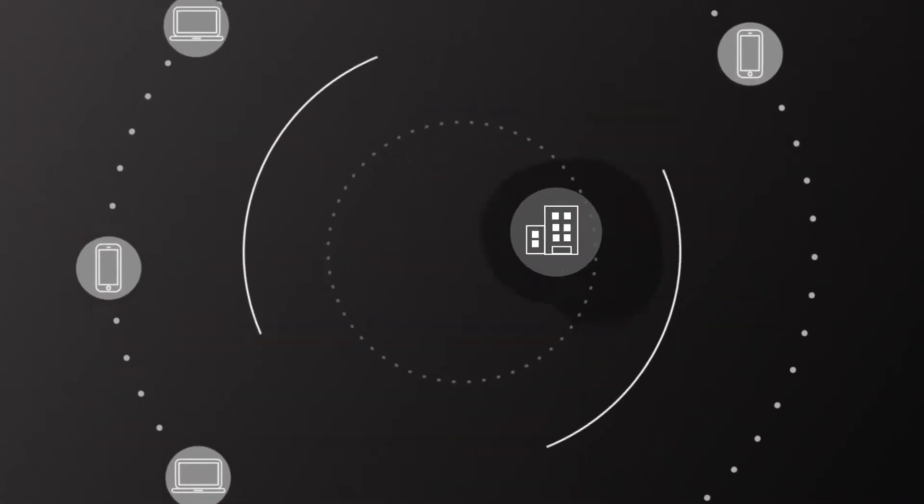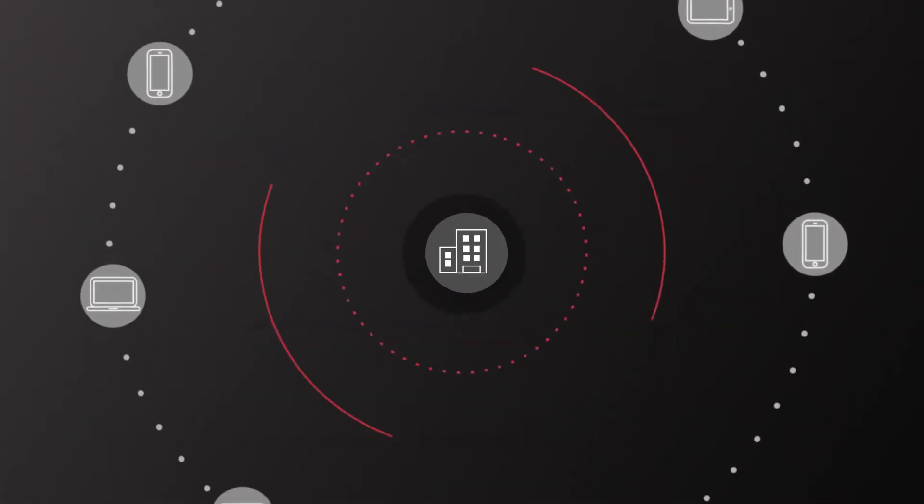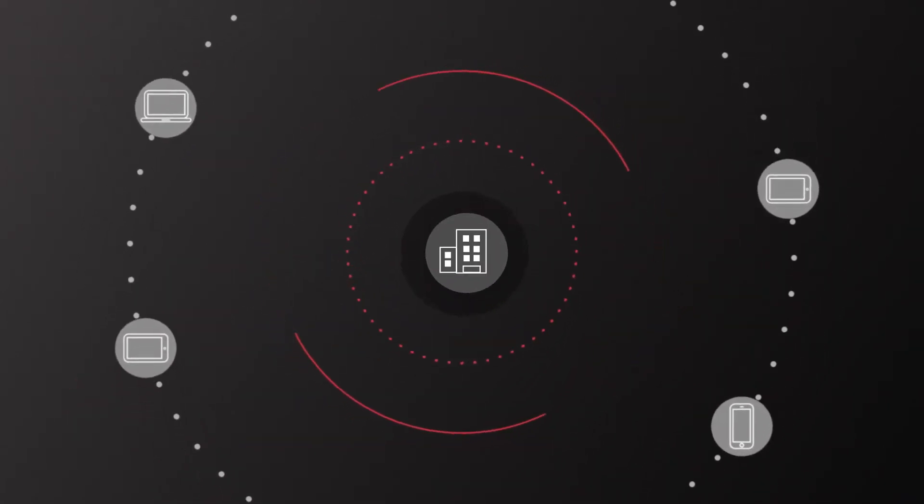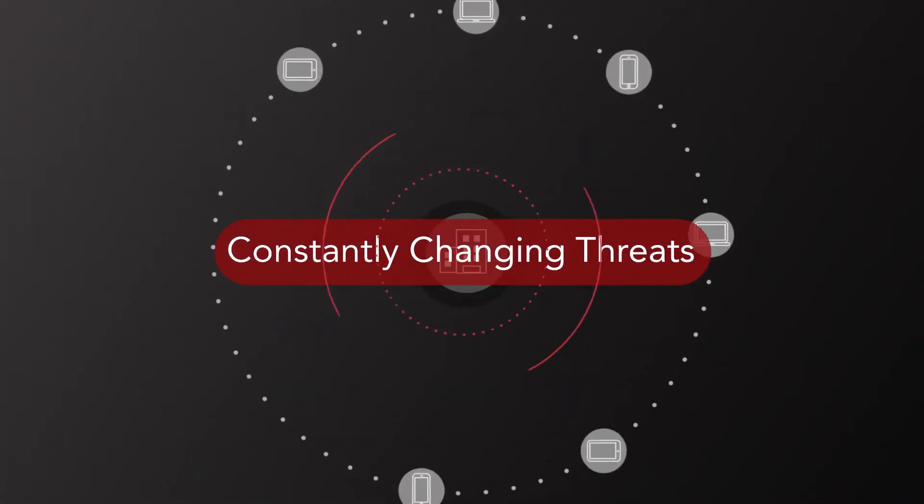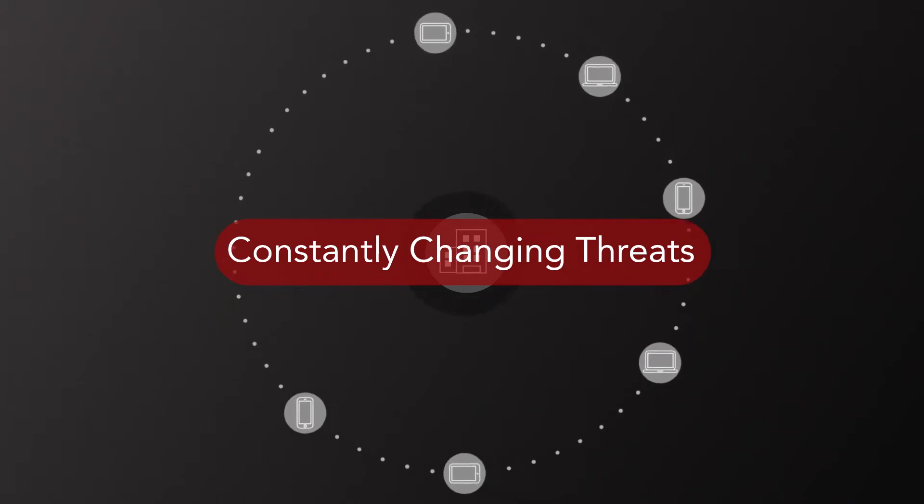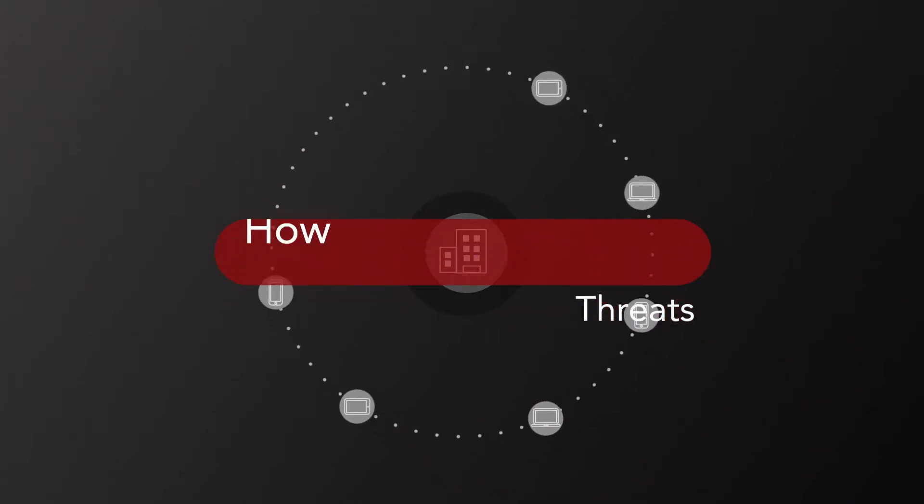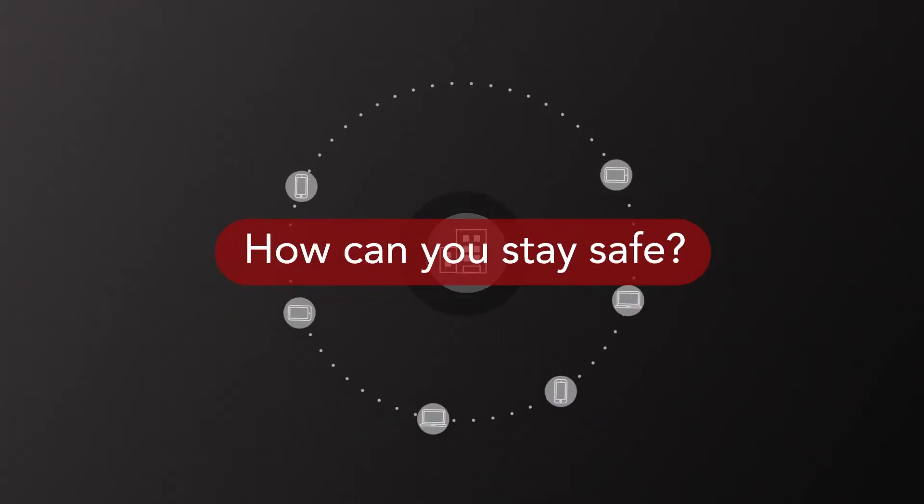And what you're protecting is constantly growing with new and frequently changing applications and a dynamic mobile workforce. How can you stay safe?